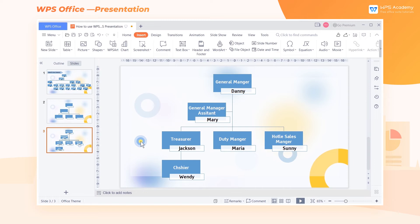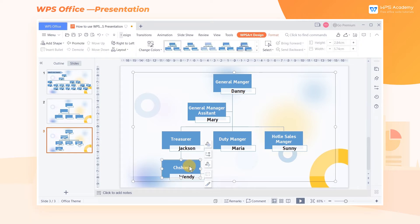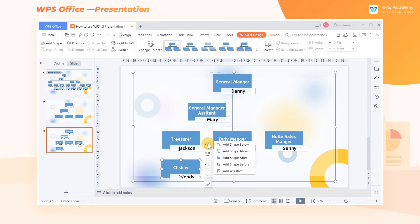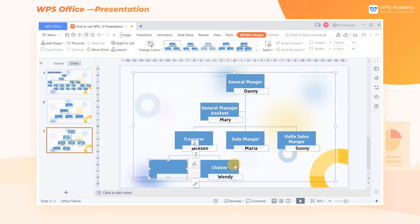In our practical work, we also need to add branches to the hierarchy manually. If you want to add branches to the same level, click any graphic at this level, then click the Add Shape button in the shortcut menu bar on the right side. We can click Add Shape After or Add Shape Before according to our needs.